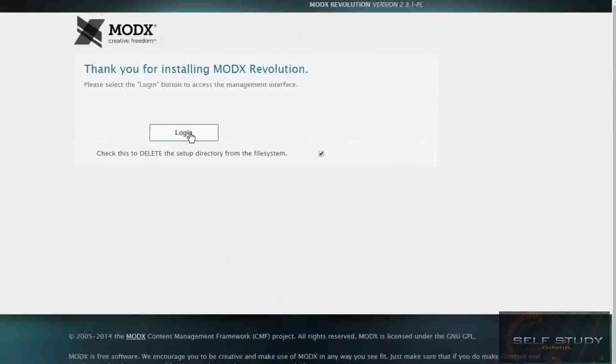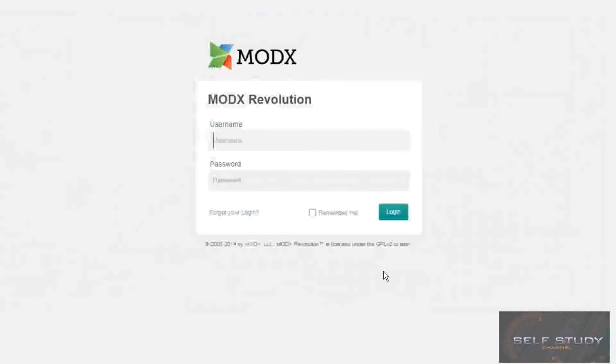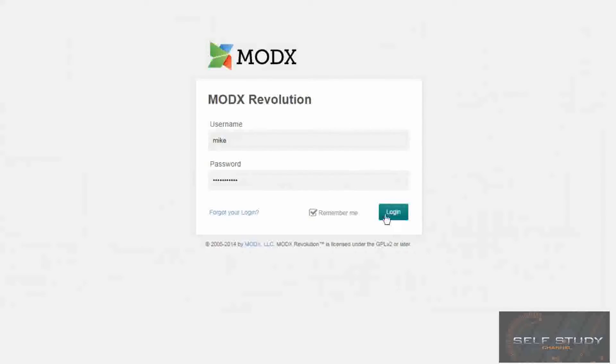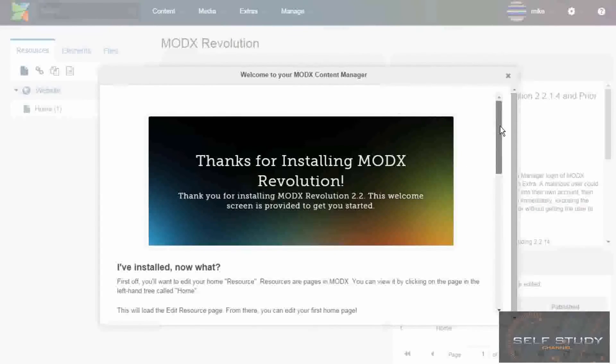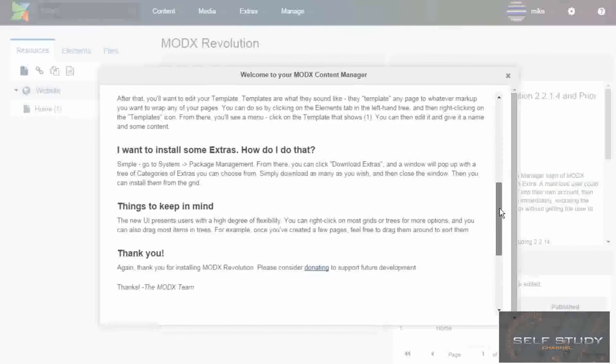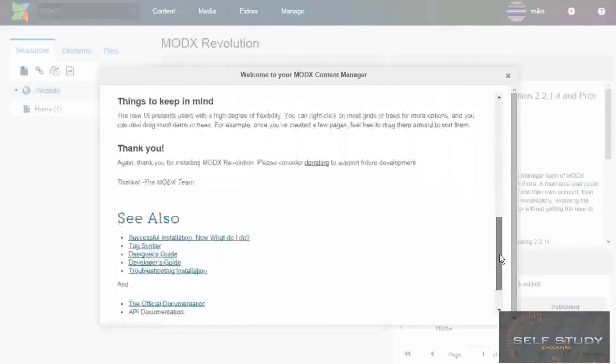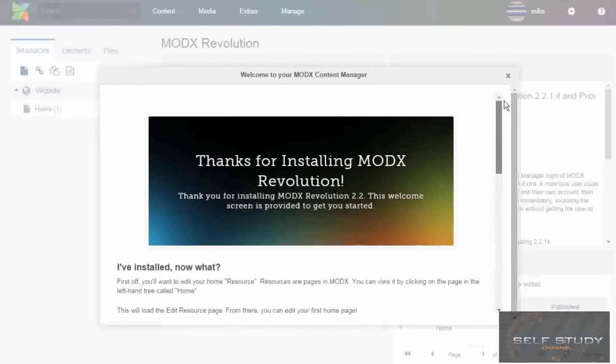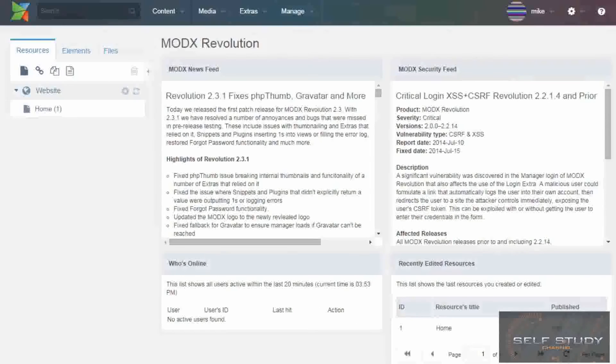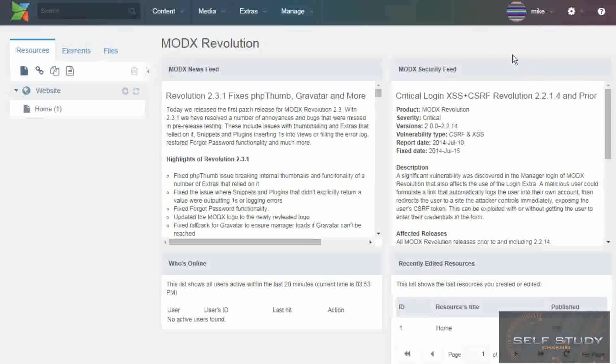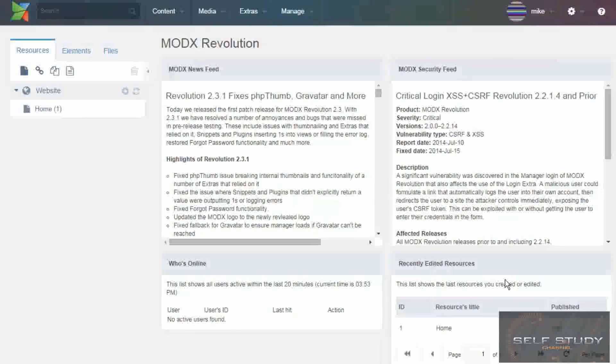Okay, now login. Type your details in, click the login button. So here we are in the MODX welcome screen with some useful information. This is the MODX manager, which we will be exploring in the following lessons, and this is also where we will be building our website.